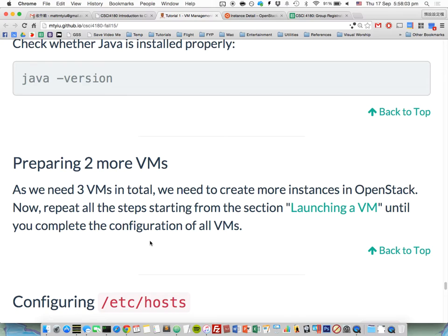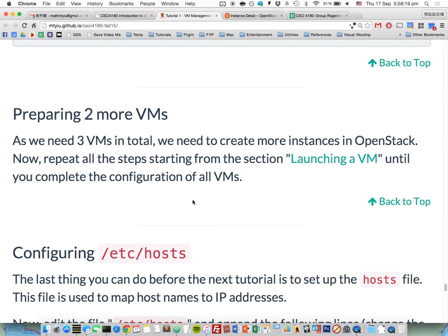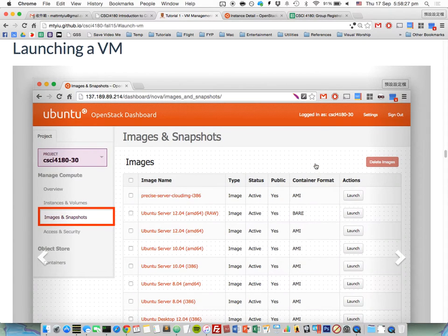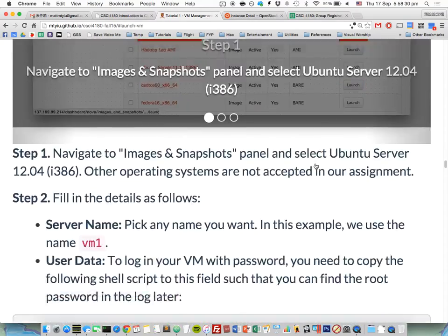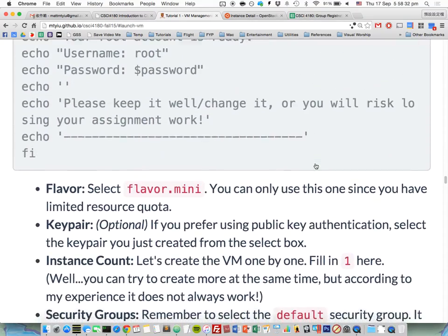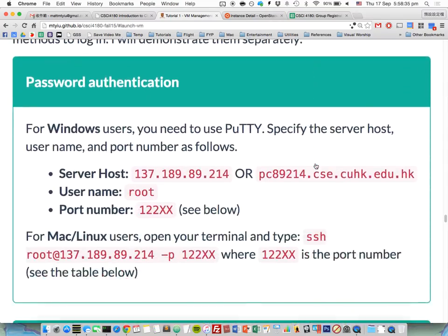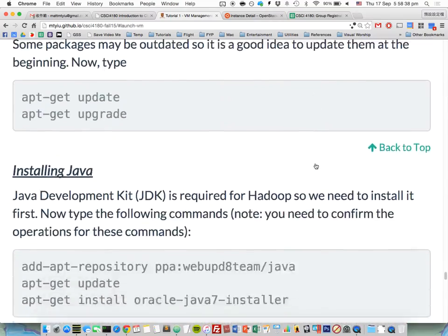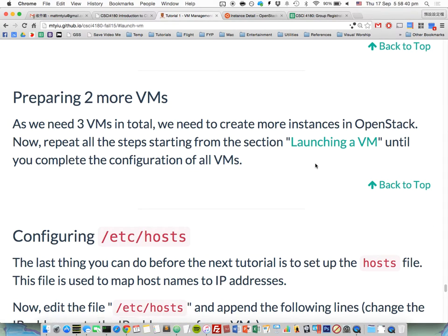After this, you need to prepare two more VMs because your assignment requires three VMs configured in Hadoop fully distributed mode. The steps are exactly the same — just follow the tutorial notes and repeat the process. Do this twice and you'll have three VMs configured.